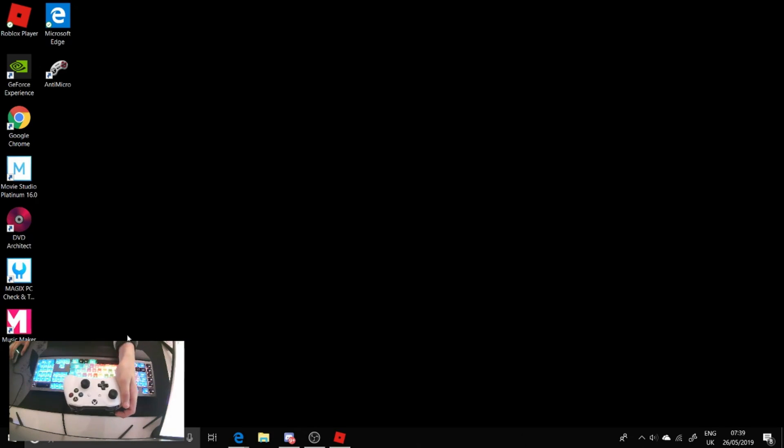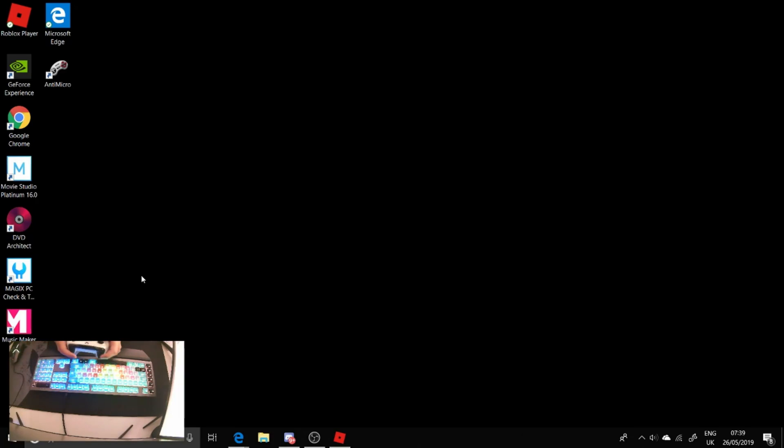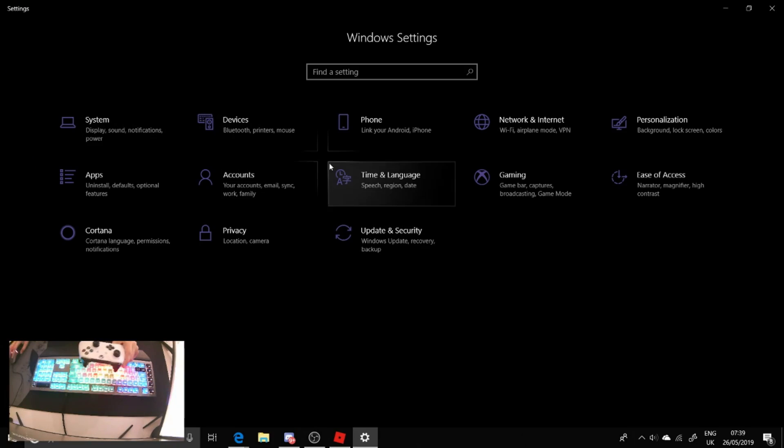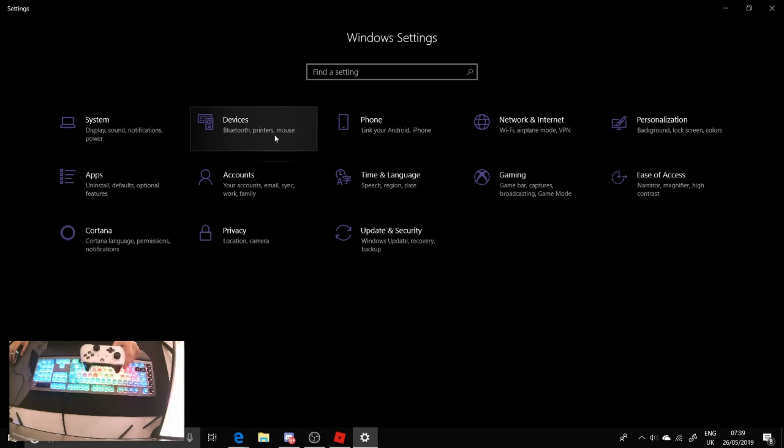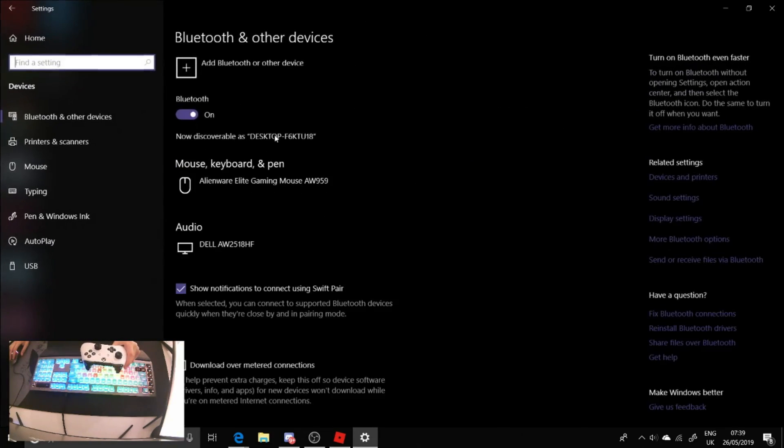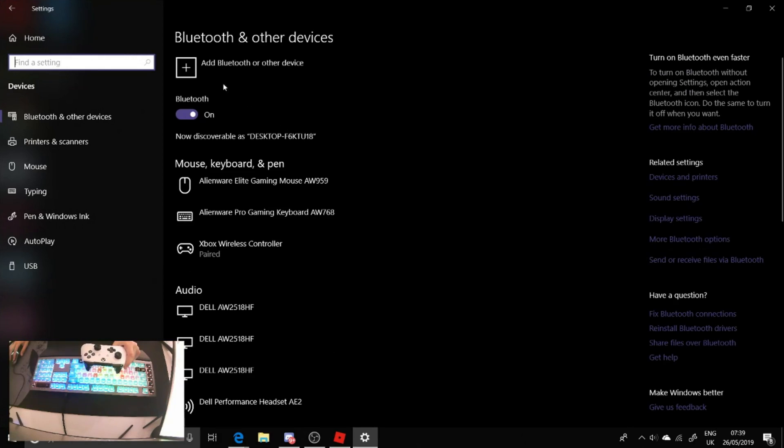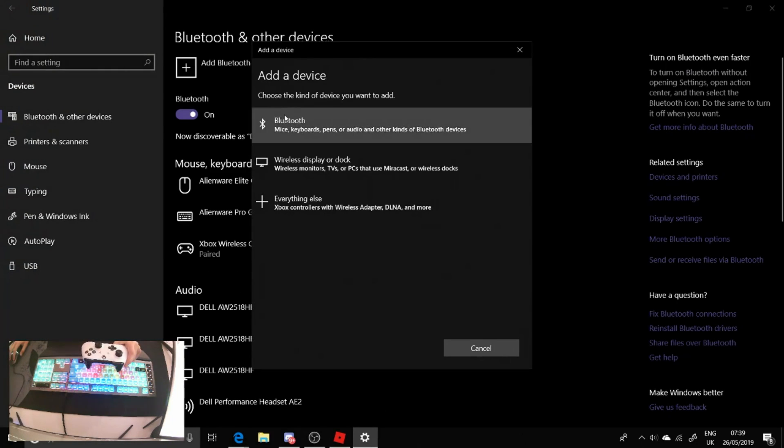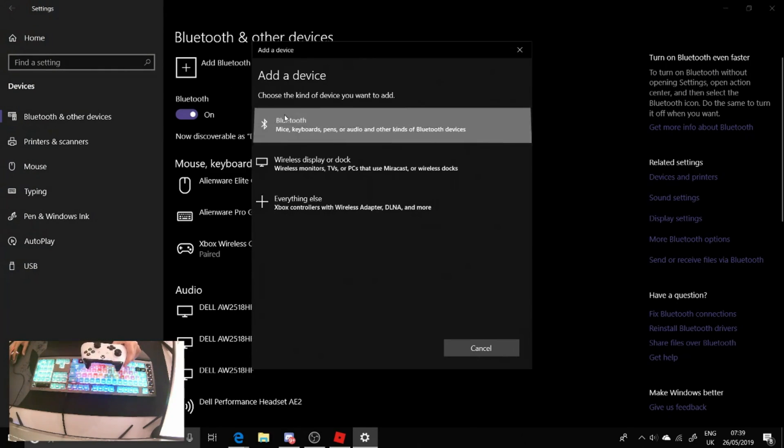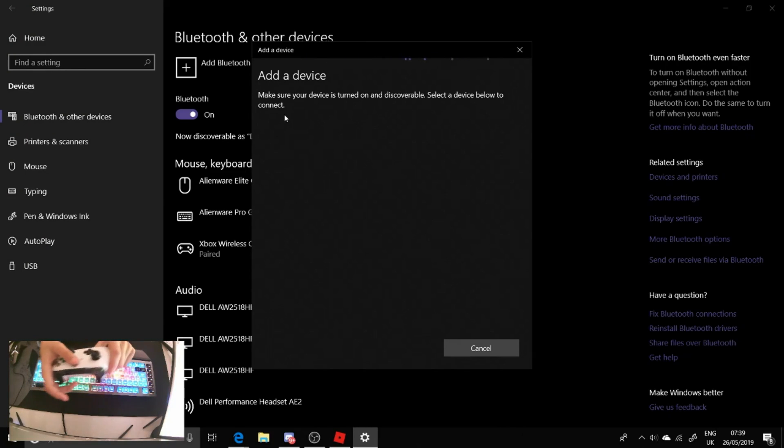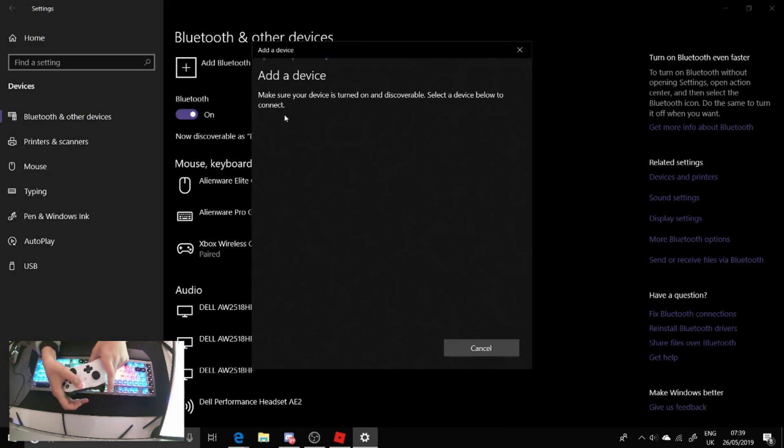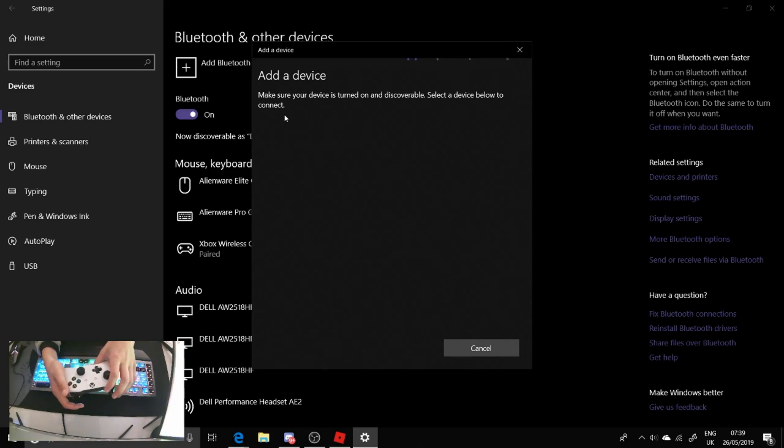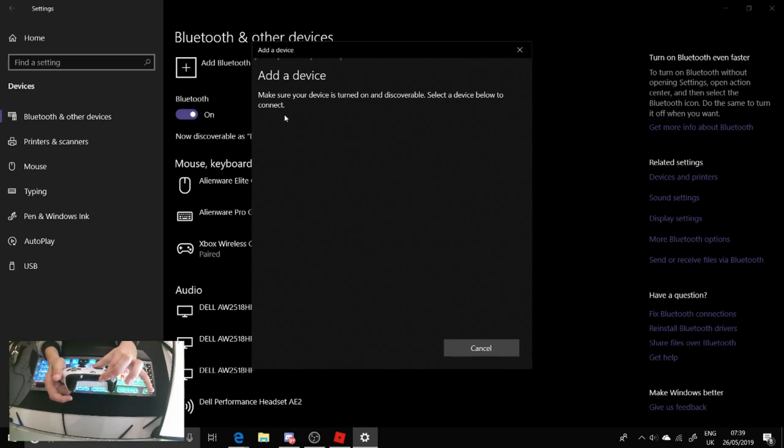So the first thing you're going to want to do is go to settings on your computer, and then go to devices, Bluetooth, printers and mouse. And then add a Bluetooth device, go on to Bluetooth. And then when you're on this you want to turn your controller on like this and then press and hold the pairing button.